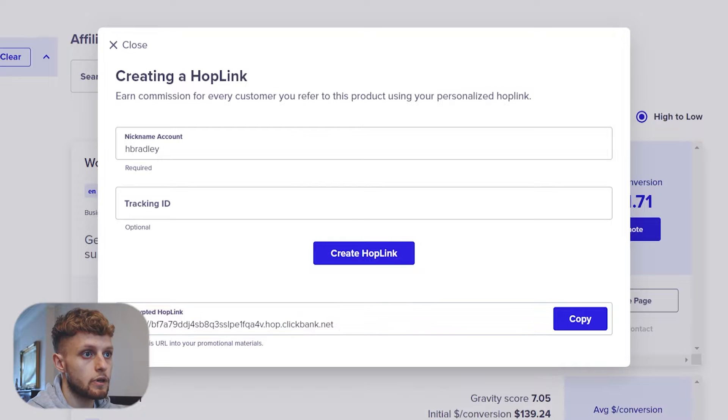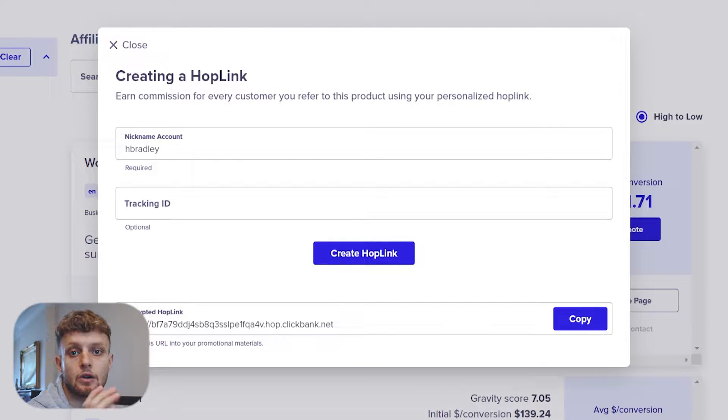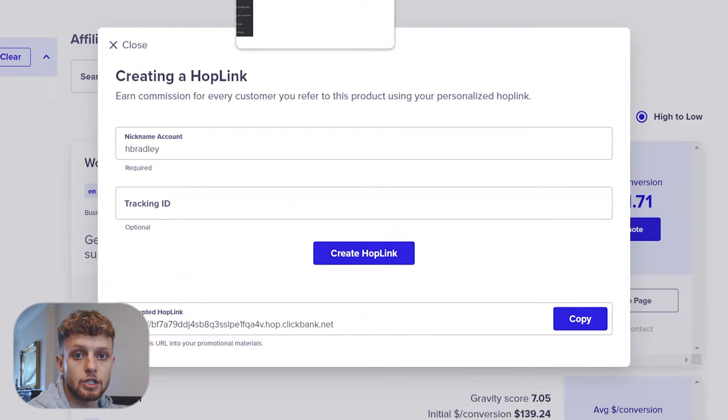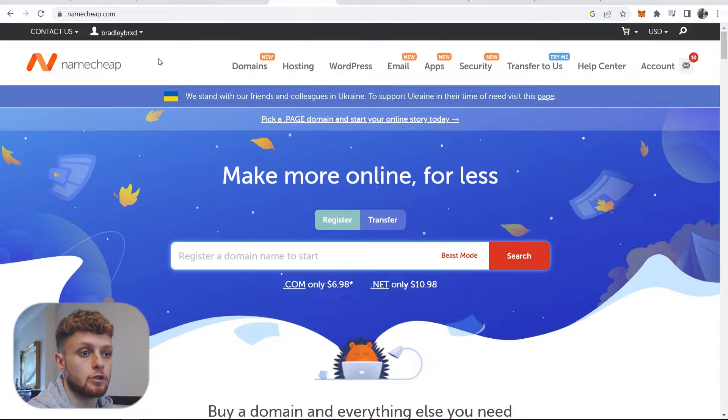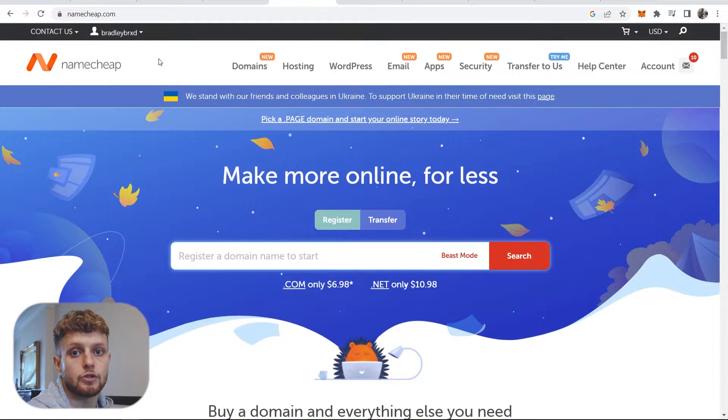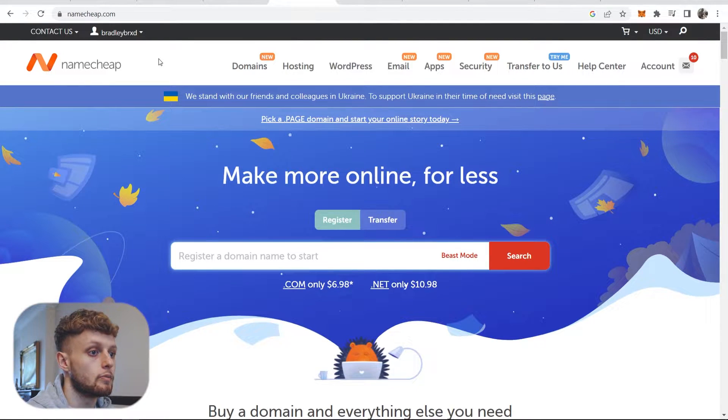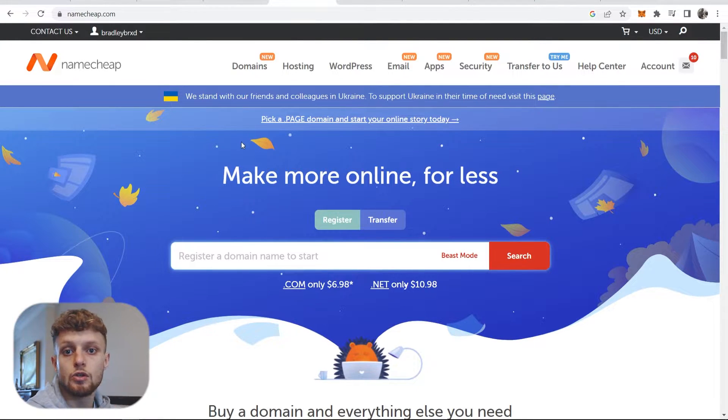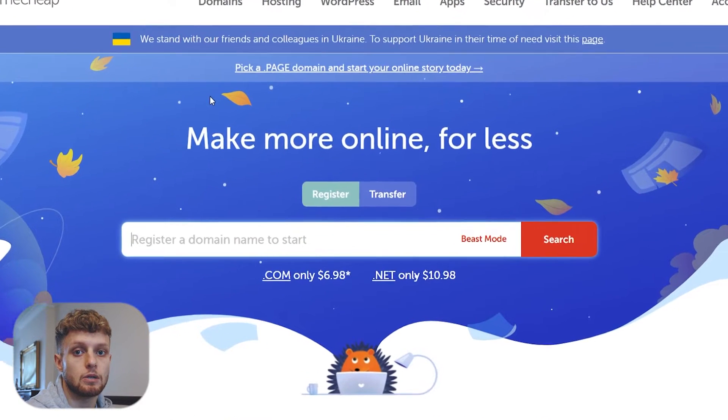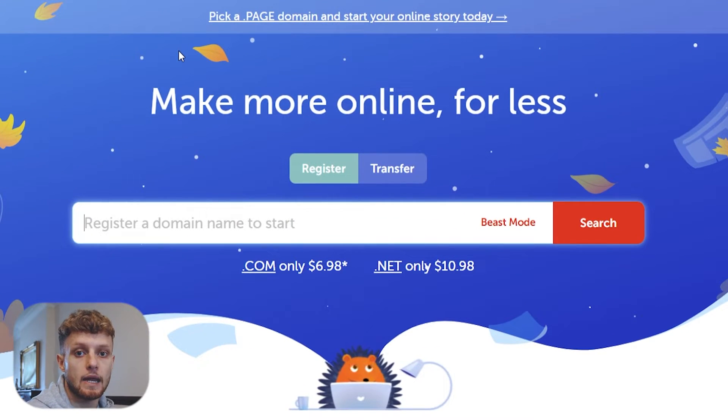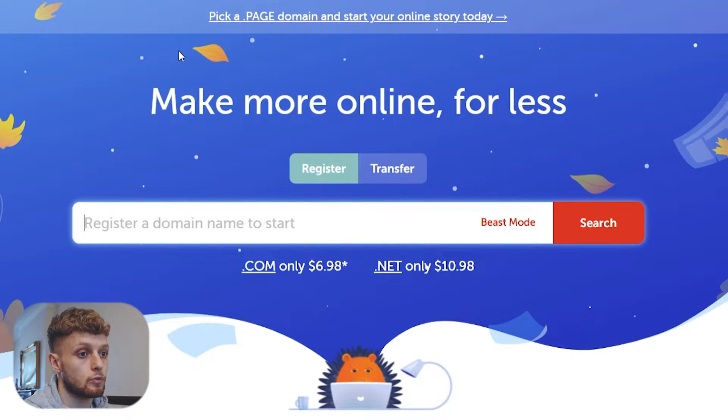So I'm going to leave this open and I'm going to go ahead and go over to Namecheap. Now Namecheap is a domain registration company and it allows you to buy custom domains. You can use Namecheap, you can use GoDaddy, you can use any domain registration company.